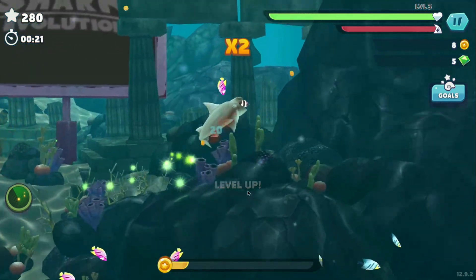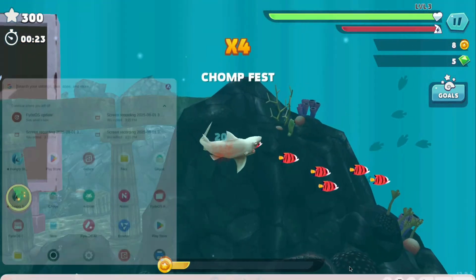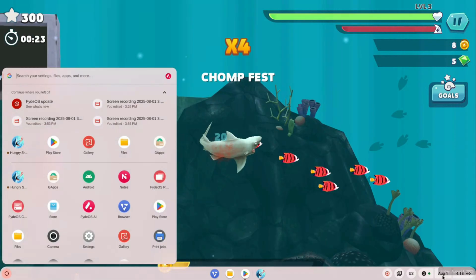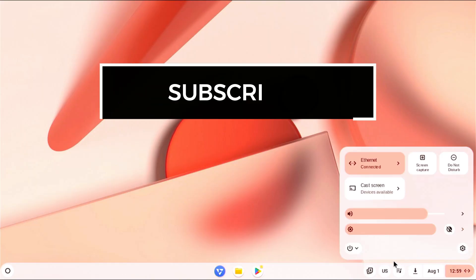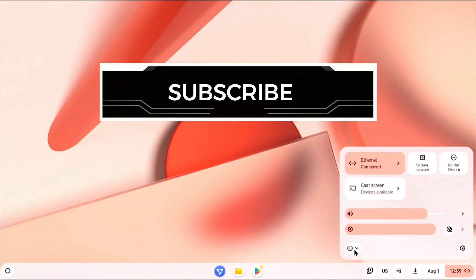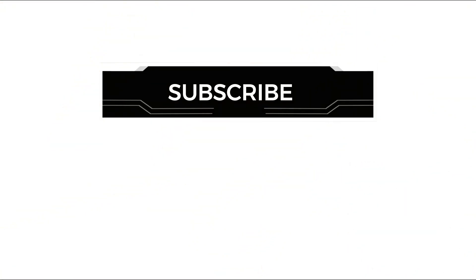If this tutorial helped you out, make sure to subscribe to the channel for more tech guides. Thanks for watching and see you in the next one.